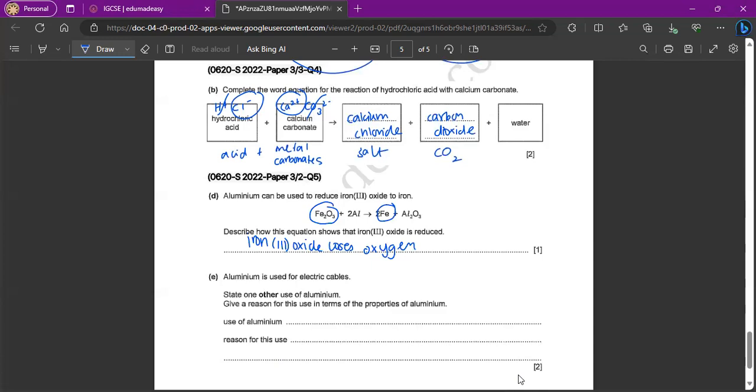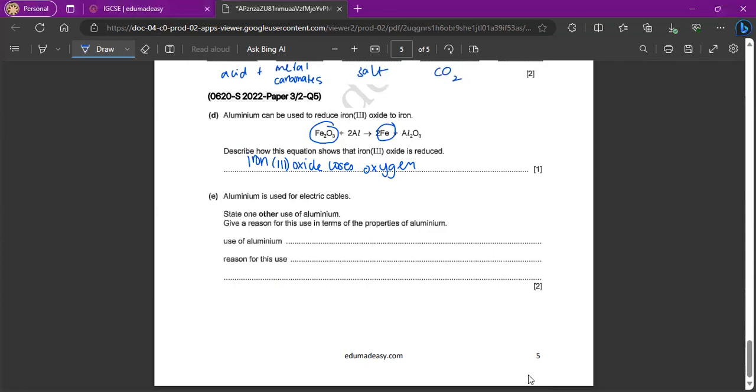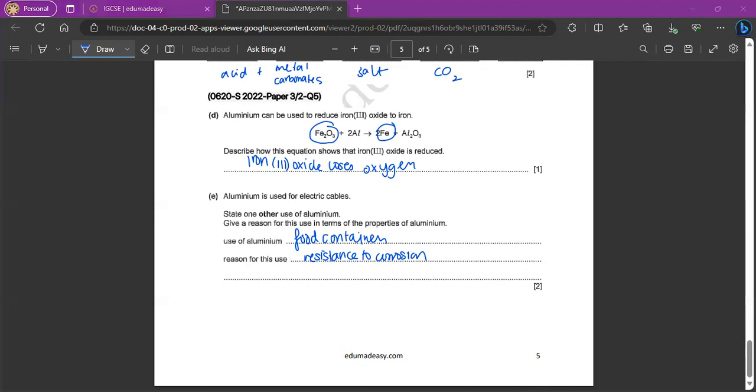And the last question says. Aluminum is used for electric cables. State one other use of aluminum and give a reason for this use in terms of the properties of aluminum. So the most common thing I can remember is the fact that aluminum is used for food containers because of its improved resistance against corrosion. So food containers and why, it's resistance to corrosion. Other than that, you can also say aircraft because of its low density. And also saucepan because it's a good conductor of heat.